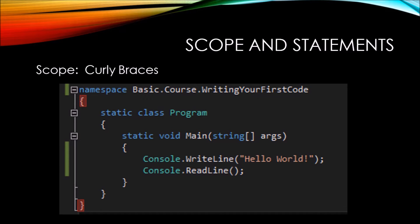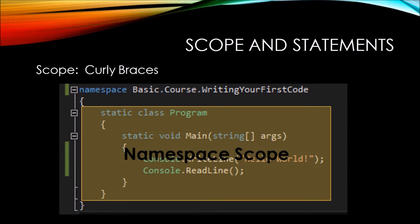Then everything inside of that open and closed curly brace is called the namespace scope, because this code belongs to the namespace.